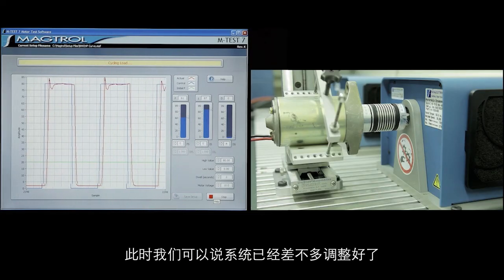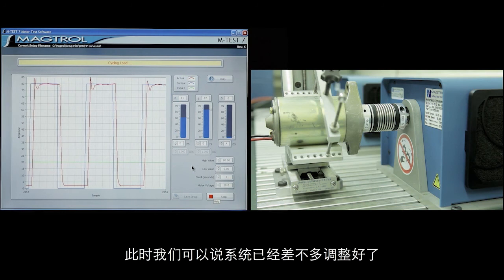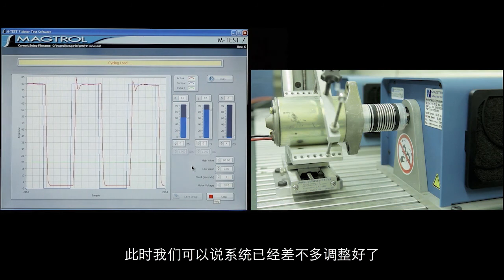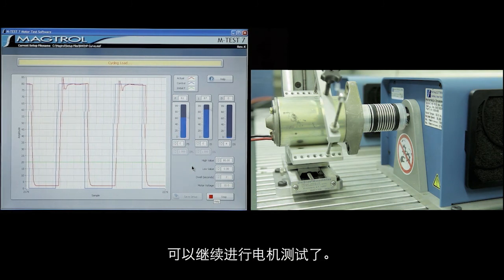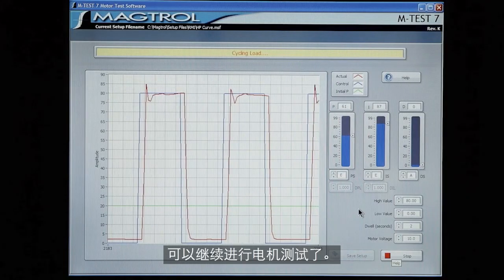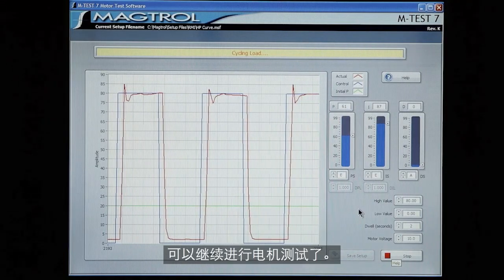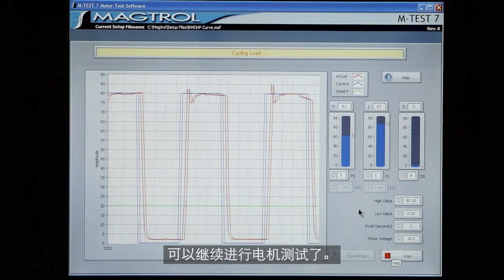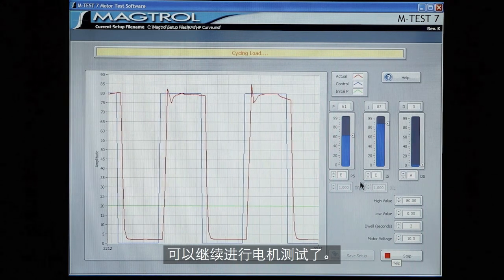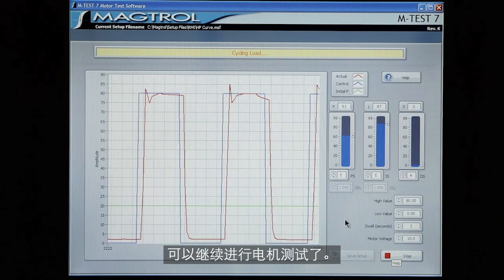So at this point we could say that the system is properly tuned and we could continue on with our motor testing.